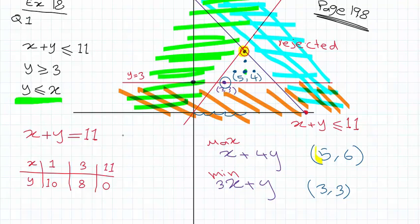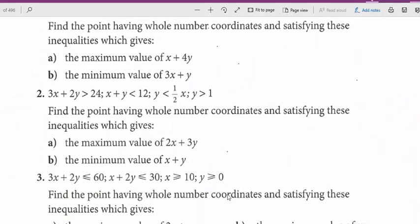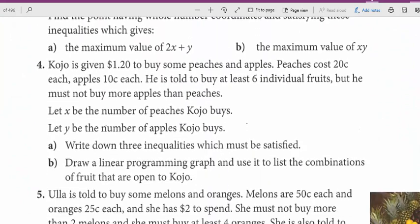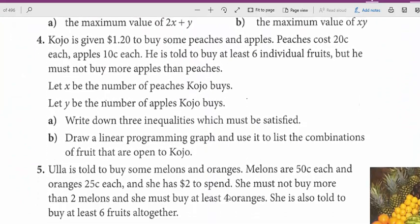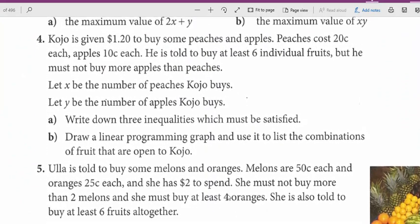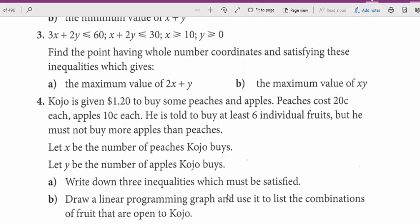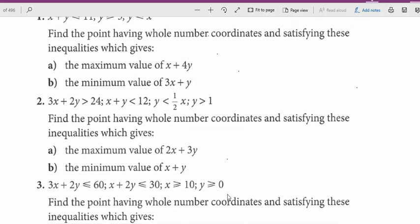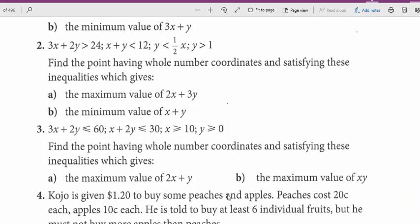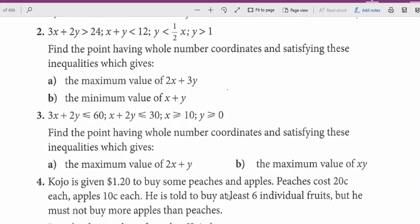Now let's move on to question 4 — word problems. For questions 2 and 3, they're homework. Make sure to do them and check your answers with the answer key.